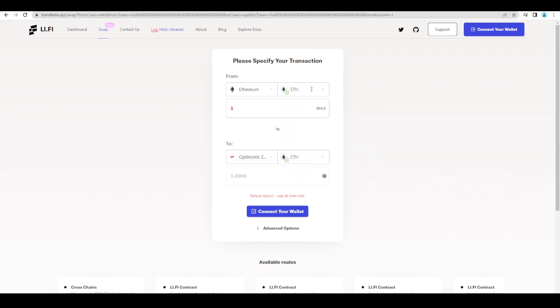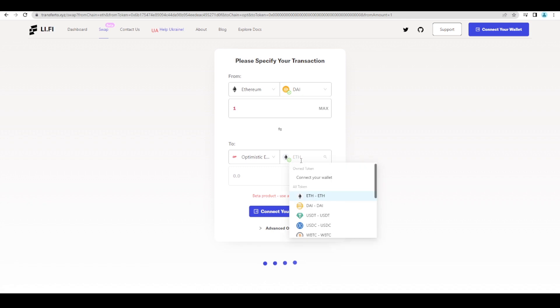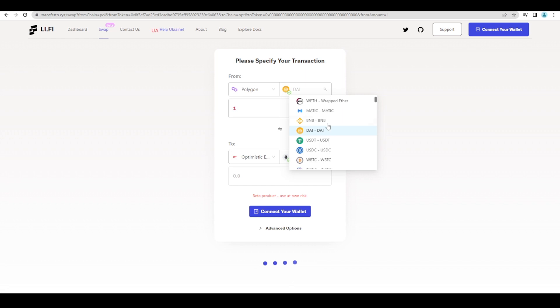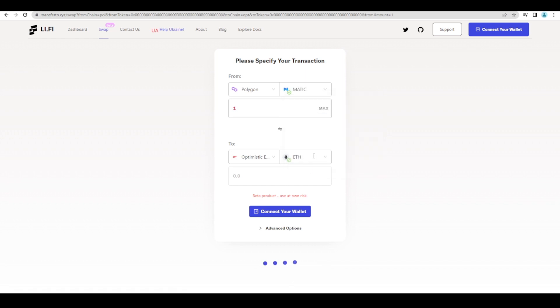So this is if you want to bridge one ETH of course you can bridge whatever asset you want. And they'll also do a token swap for you. So you could take your DAI and then bridge ETH over. Or let's say you're on Polygon and you wanted to swap your MATIC into ETH. It will do it for you as well. So that's really cool.